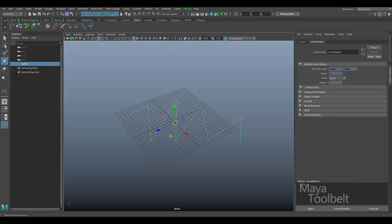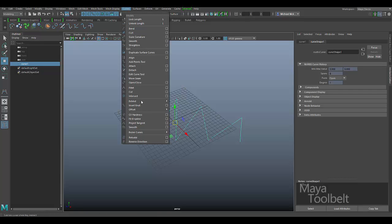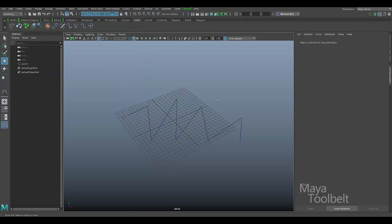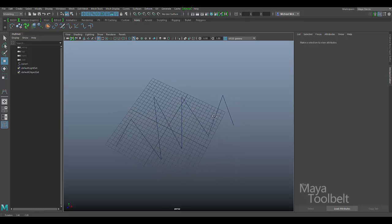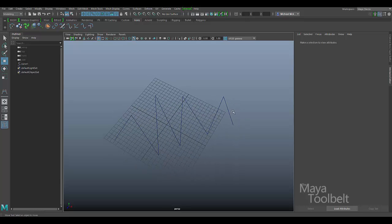So anyway, that is the curves menu smooth command. Hope you enjoyed the video and enjoyed all these curve commands that we've talked about. I think we're going to switch gears with future videos — we'll move into other areas of Maya and we'll come back to curves another day. Thanks again for watching and I'll talk to you later.